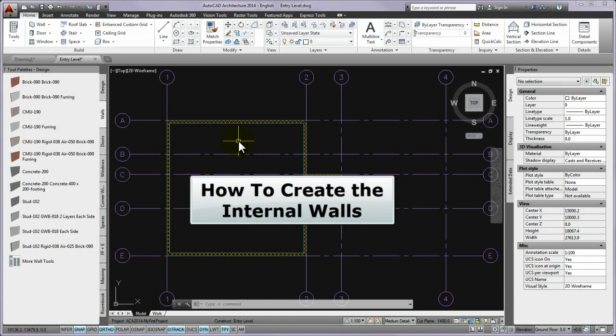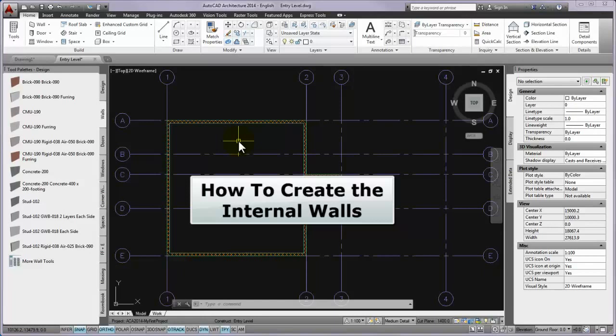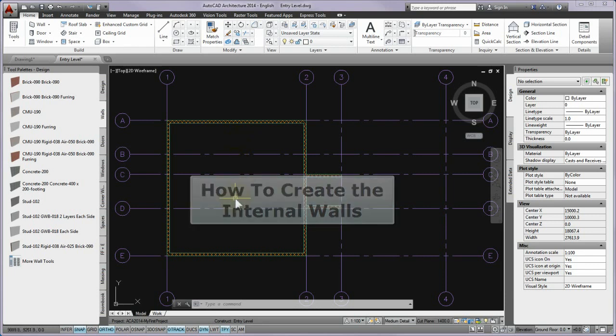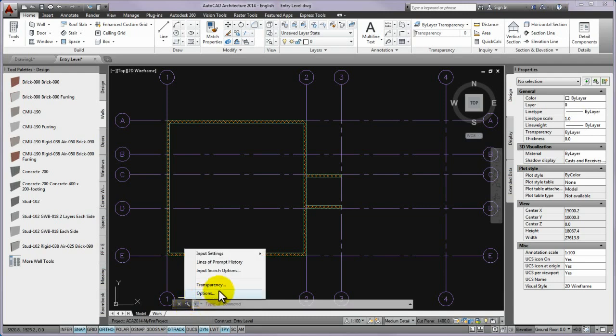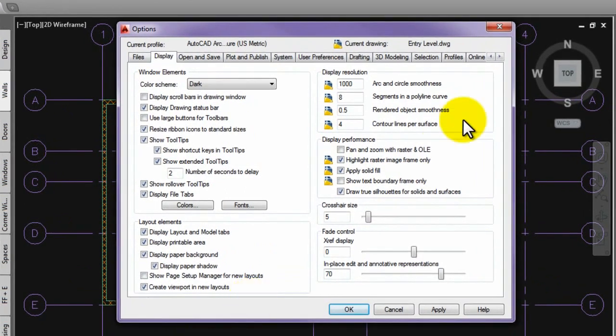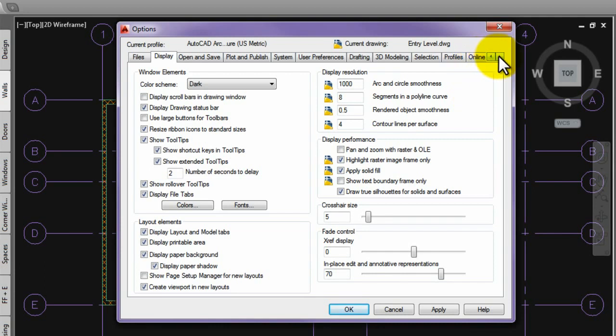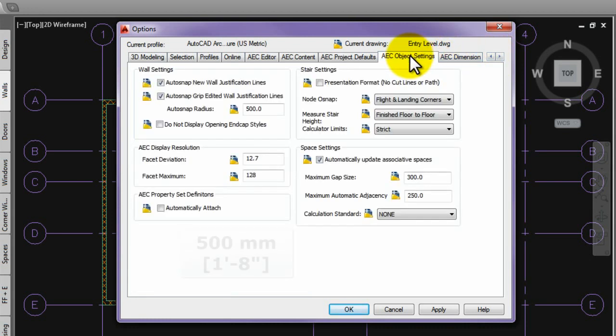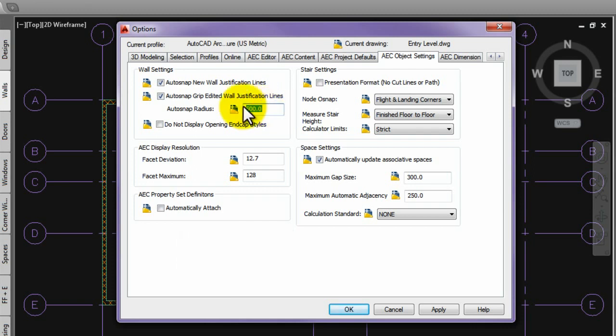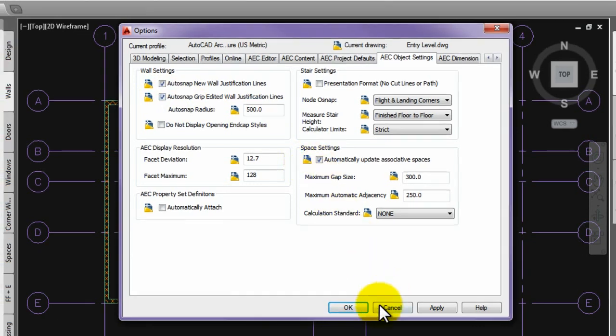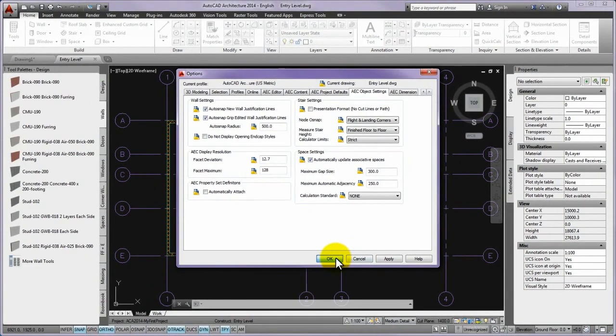First we can follow the process how to create the internal walls. In the following internal walls of the entry level will be created. Before it, some settings are needed. Please open the options panel by clicking on the customize icon in the title bar of the command window. Then on the displayed options panel, search for AEC object settings tab by stepping to the right and set the value of the AutoSnap radius per meter to 500 millimeters. Please make sure that the AutoSnap new wall justification lines and the AutoSnap grip edited justification lines are turned on. Then please press OK to close the option panel.